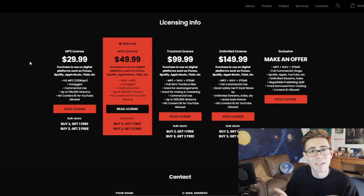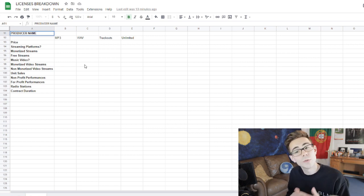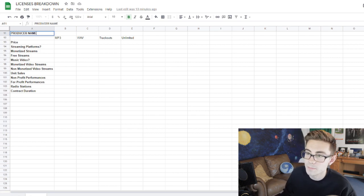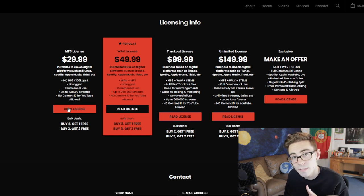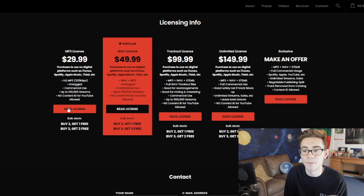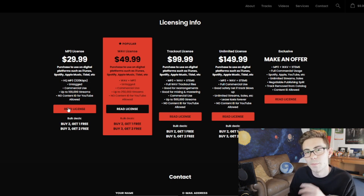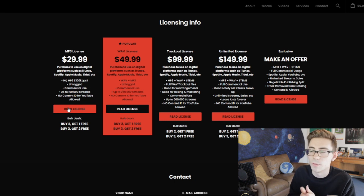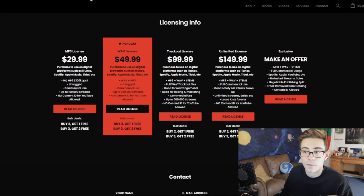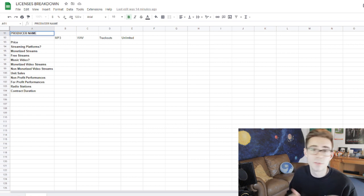The second thing you need to consider is whether or not, with this license, you will actually be allowed to upload onto Spotify or Apple Music — will it legally allow you to do that? Most producers, with all of their licenses, will allow you to do this. However, I have seen some producers who, with an MP3 license, will not actually allow you to upload it anywhere outside of SoundCloud. They're asking you to buy a better license in order to upload it everywhere, so make sure you'll actually legally be allowed to upload it to those platforms.